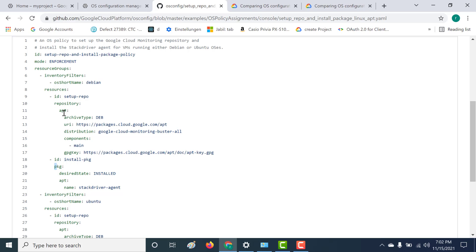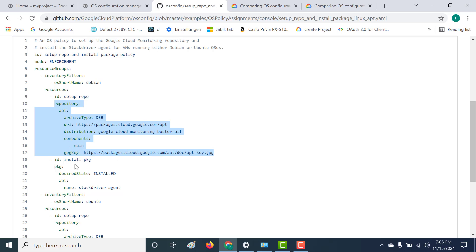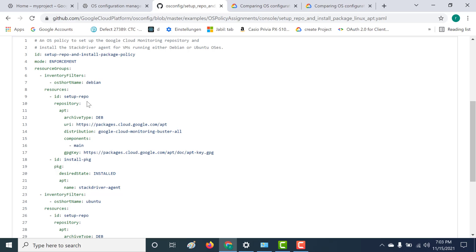The repository is basically just to get the package information, and once you get that, you're going to use PKG to install that particular package. What we are installing here is the Stackdriver agent. Similarly, one resource group is for Debian and the other filter is for Ubuntu. So let's use one of these examples to create our own policy.